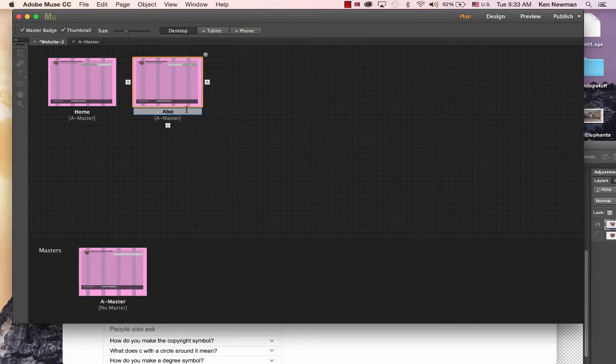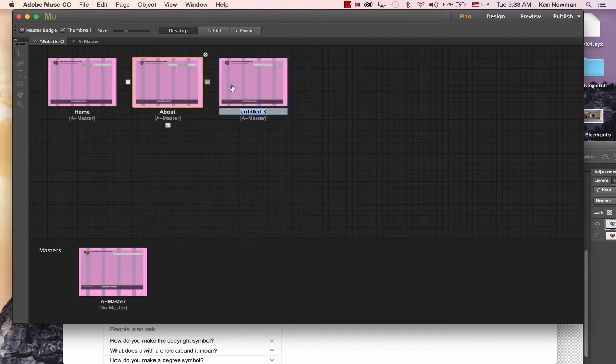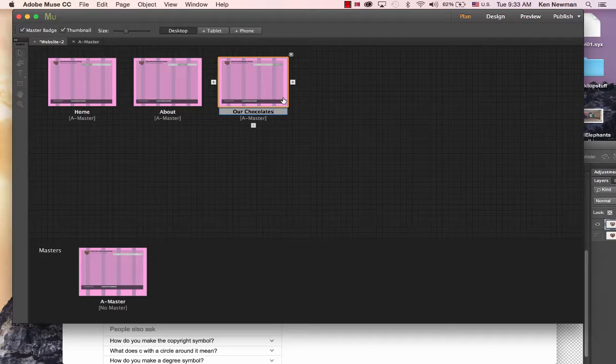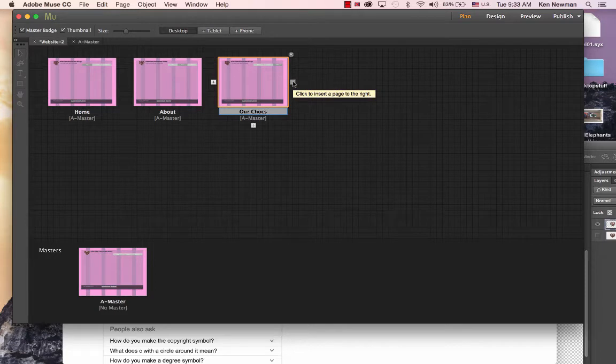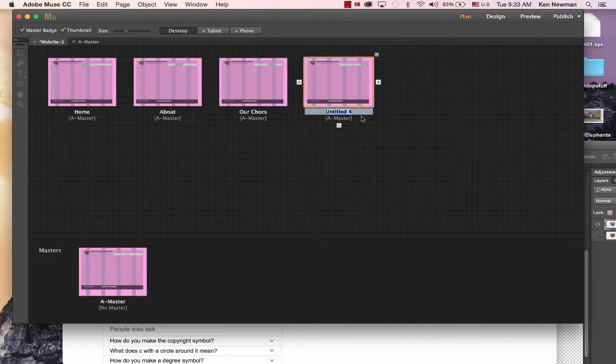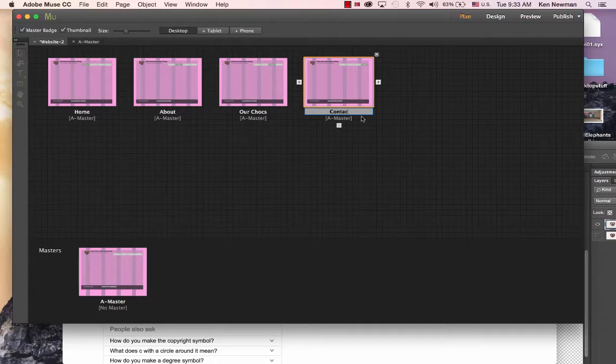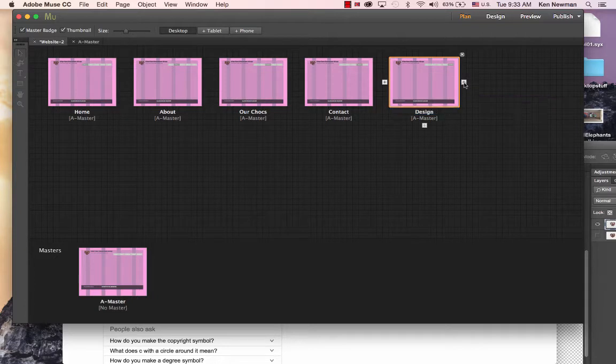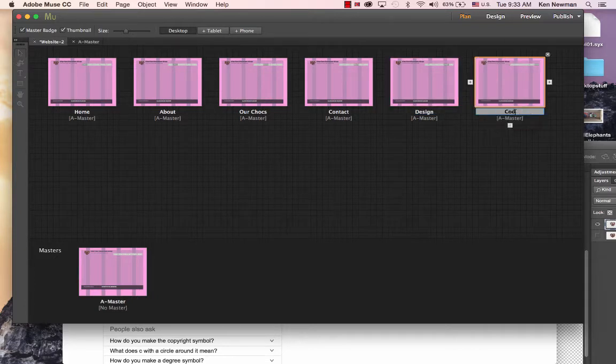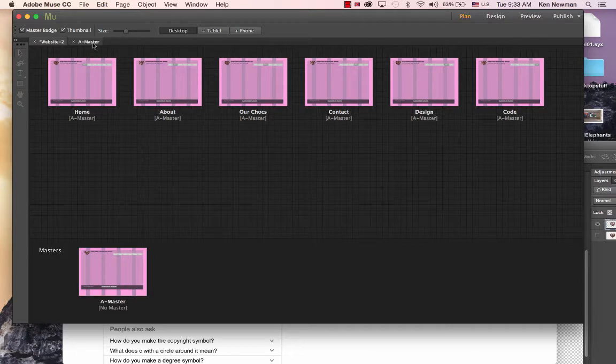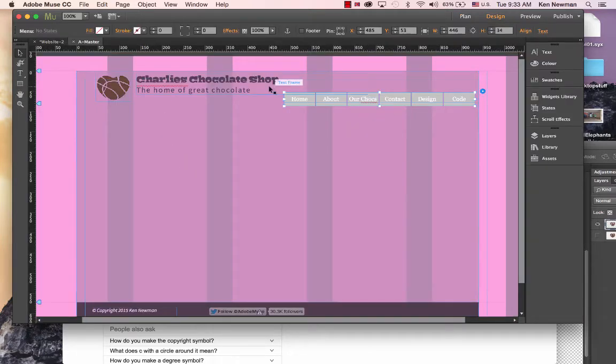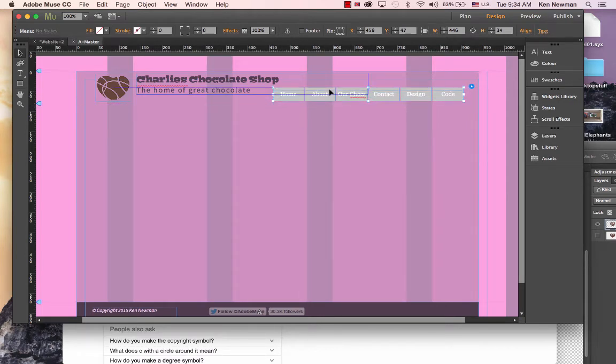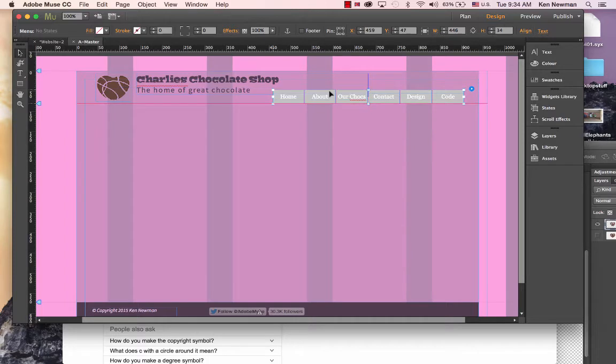I'm going to go into the homepage and place a couple of other pages. We want an about page. We want a gallery page, but in this case I'm going to call it our chocolates. With menus, we keep them short. We also need a contact page, a design reflection page, and a code reflection page. If we go back to the master page now, we can see that the menu has dynamically adjusted to take all of those pages in.